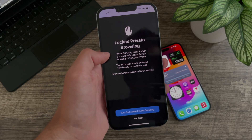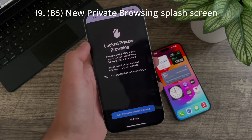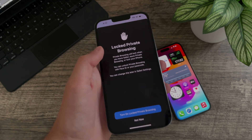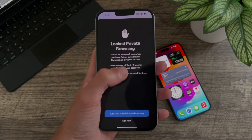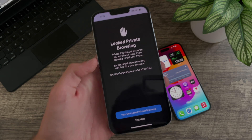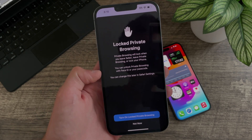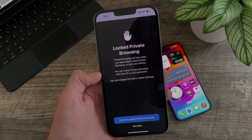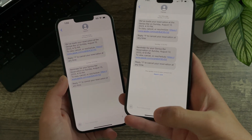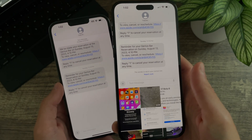Not new to beta 6 specifically, but in beta 5 there was a new private browsing splash screen that I wasn't greeted with on my 14 Pro Max after updating, but I did receive it after updating my 13 Pro Max — this is what it looks like, detailing the new private browsing features.